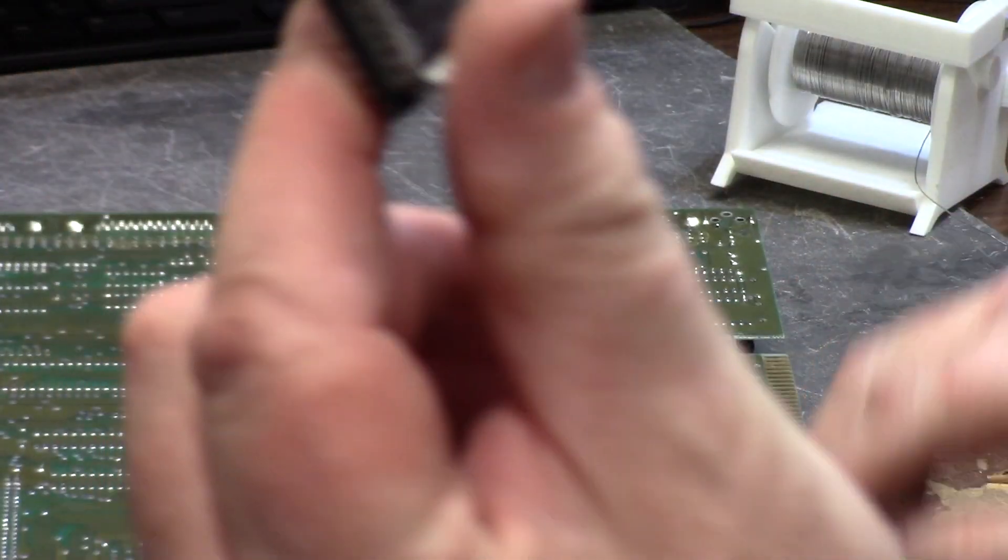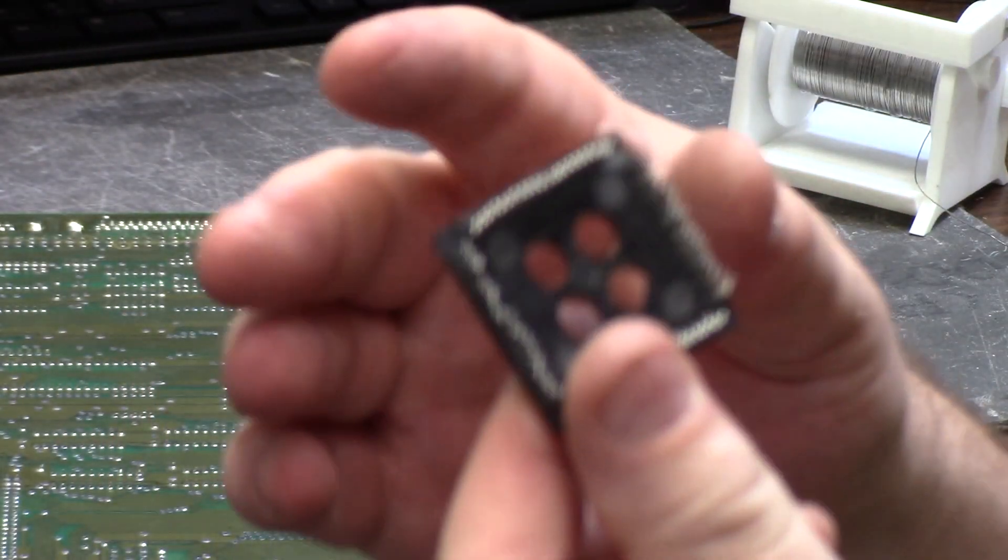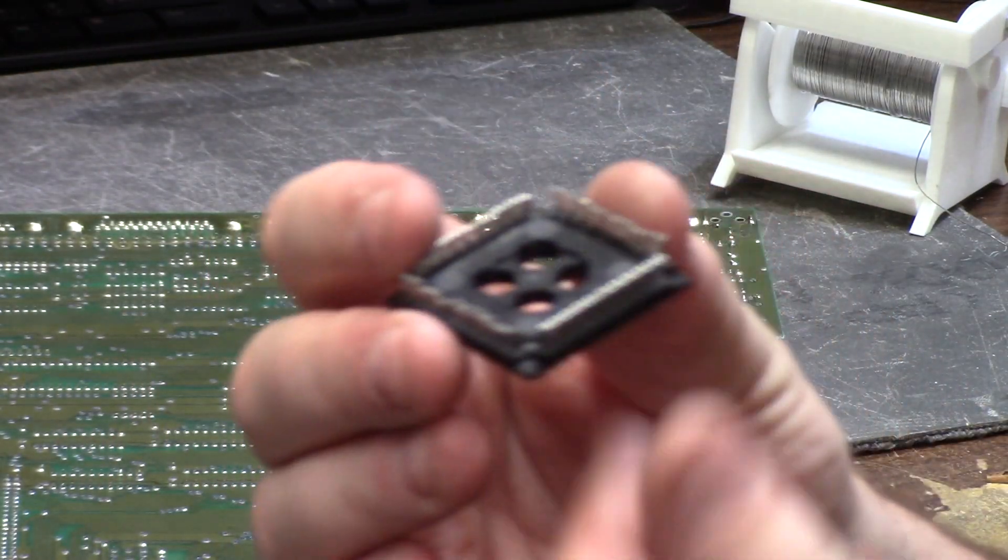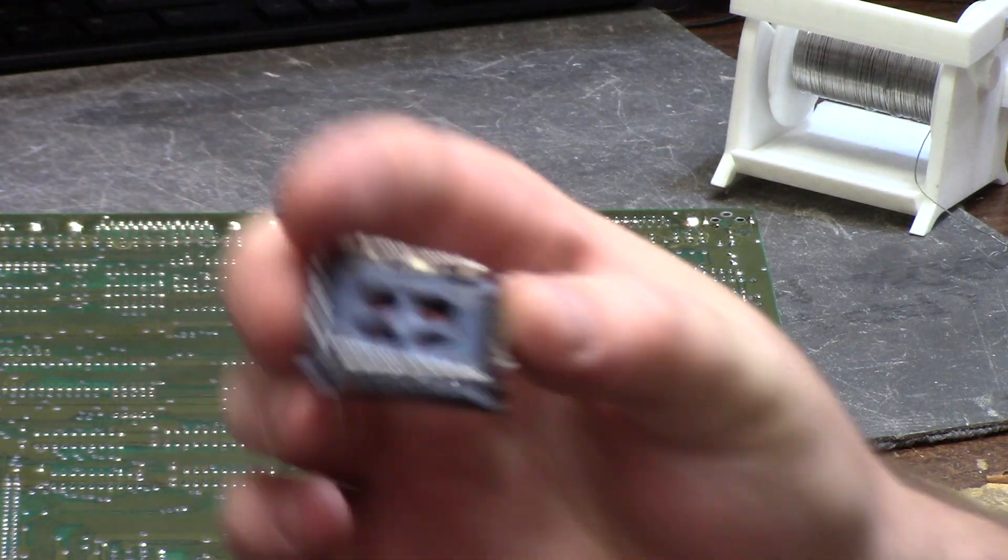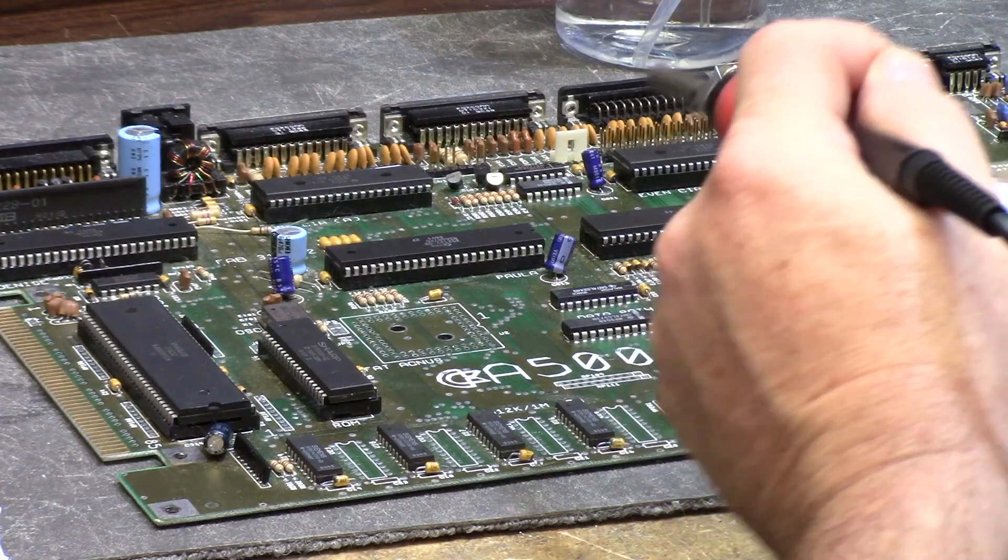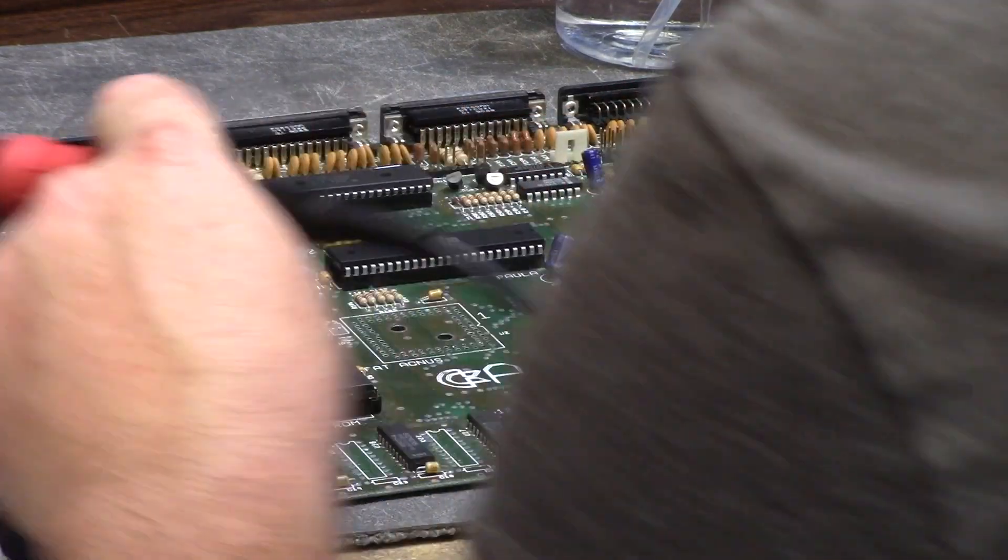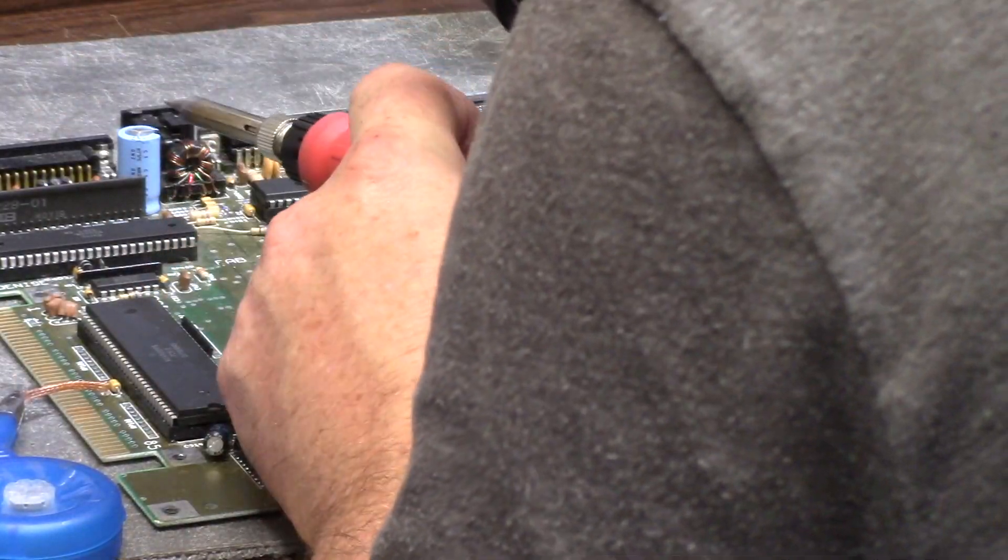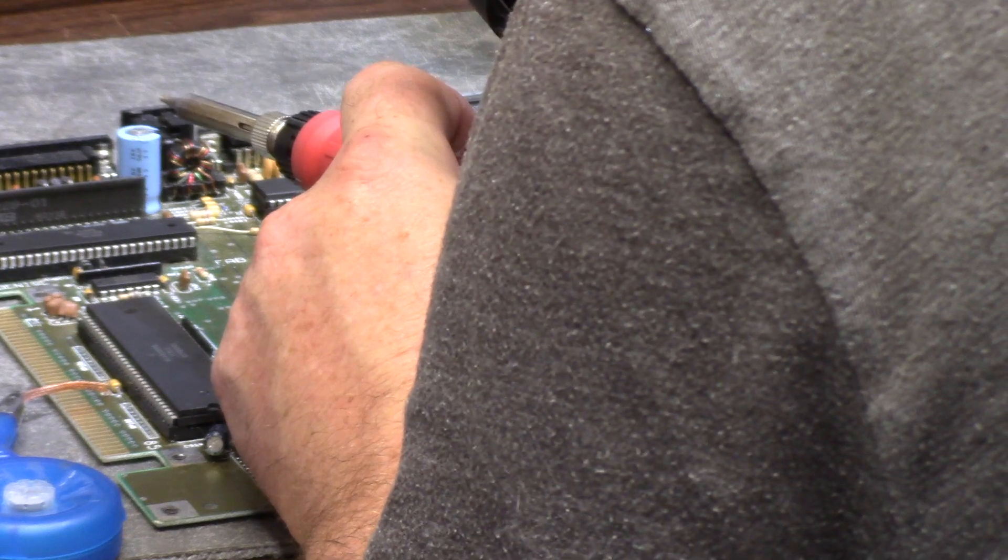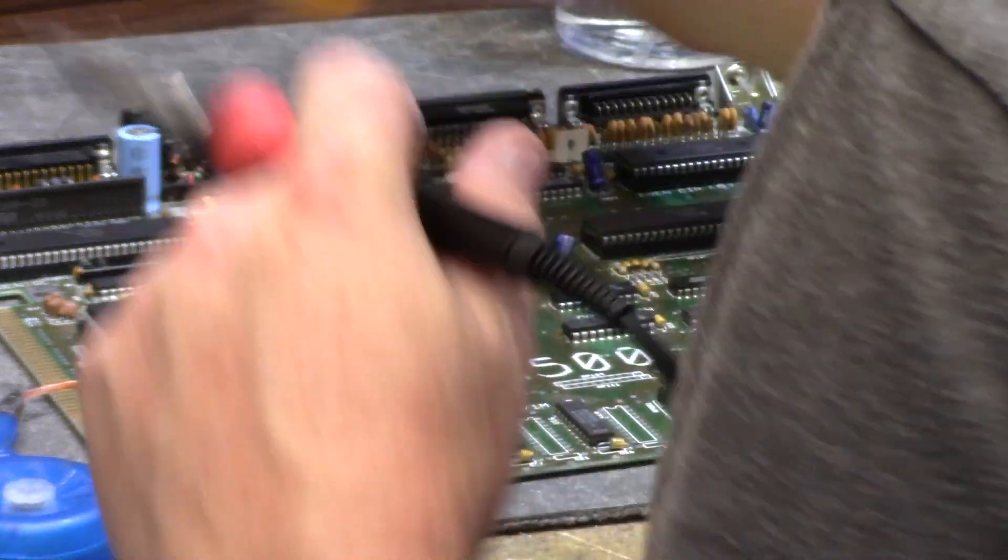There we go, one brand new Agnes socket. I'm just going to flux and wick this one ground that's a butthole.